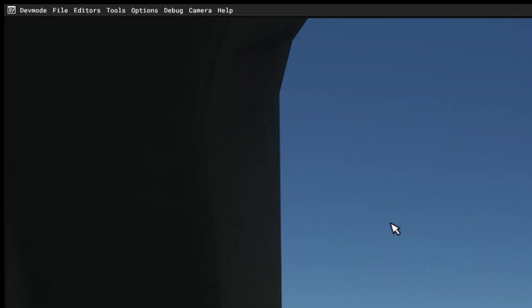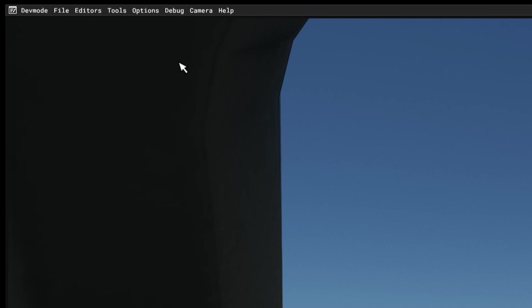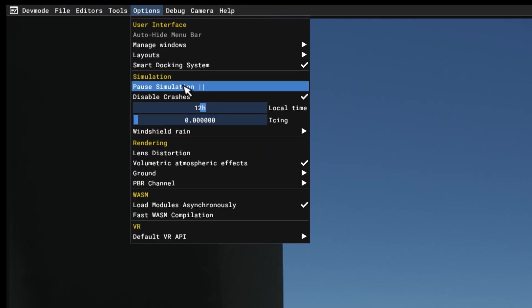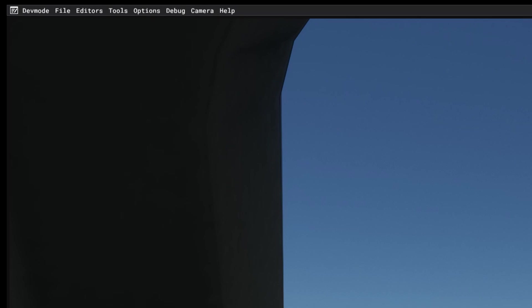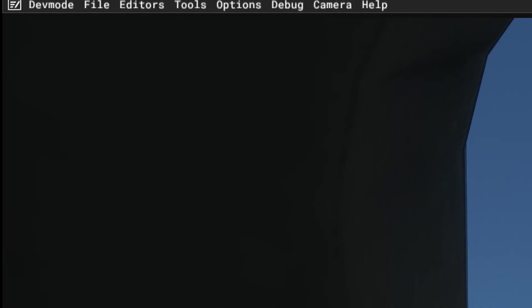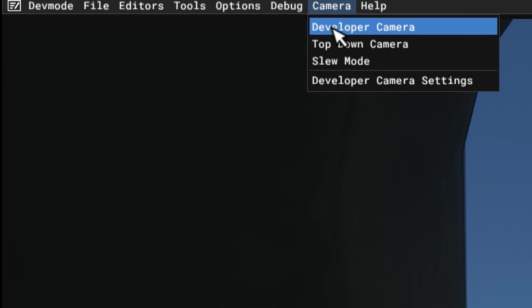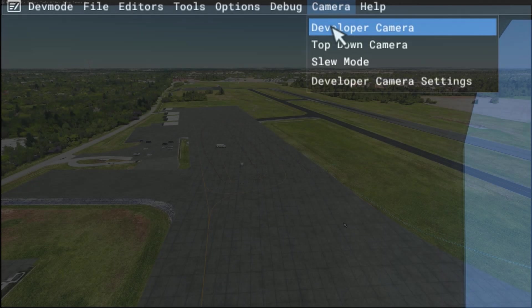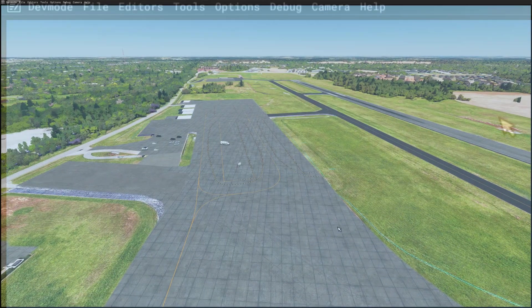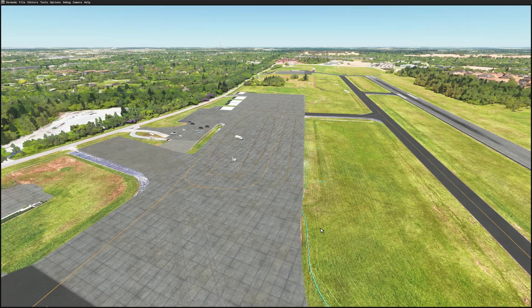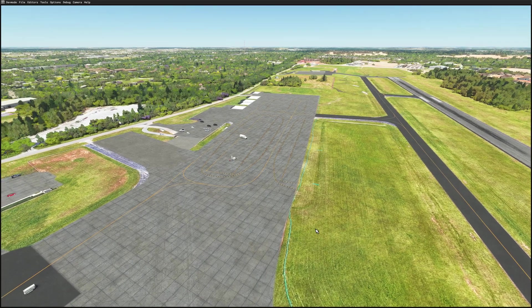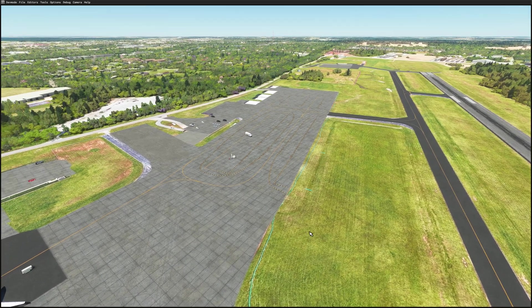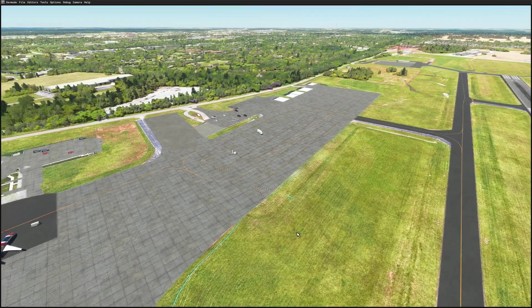So I'm going to go ahead and hit Ready to Fly. And as you can see, the developer menu is up here above. And I'm going to Options and pause the simulator. I'm pausing the simulator just so the time of day stays the same. Next, I'm going up to Camera and I'm going to hop in the developer camera. And as we look over the airfield, you can see it needs a lot of work.